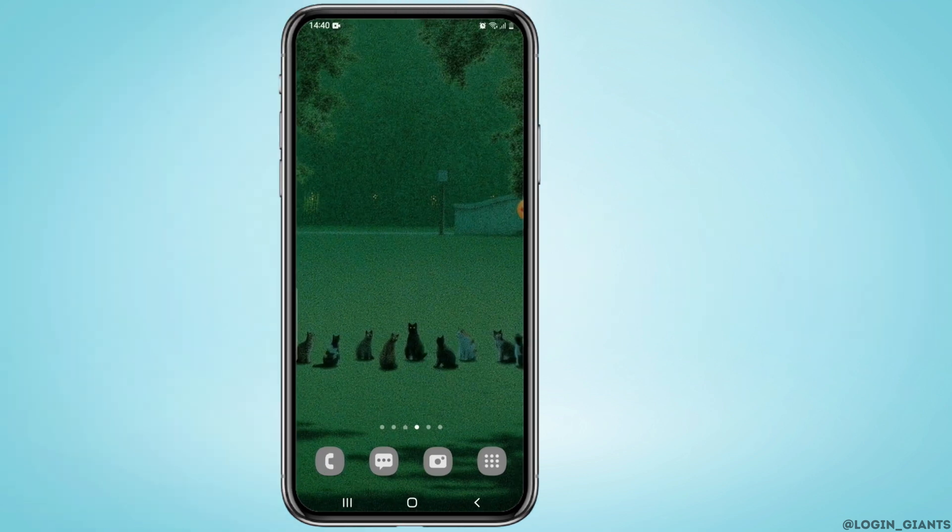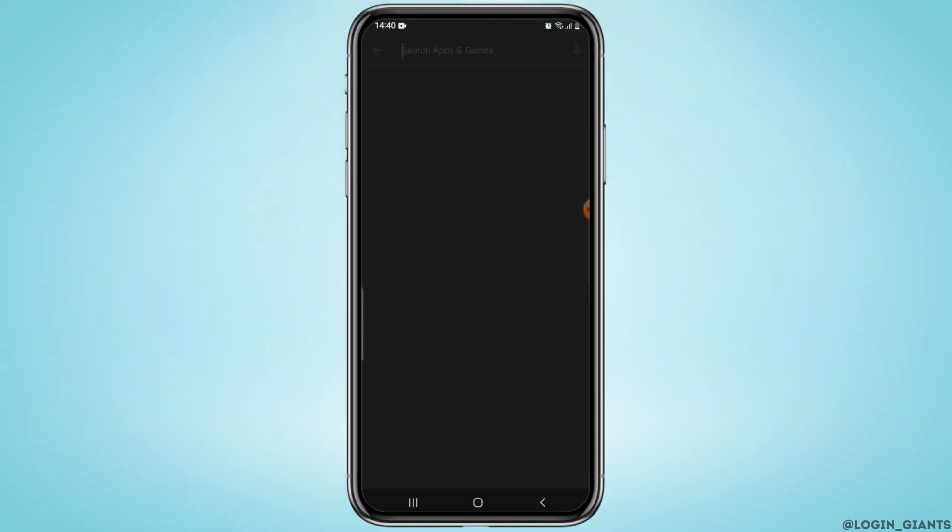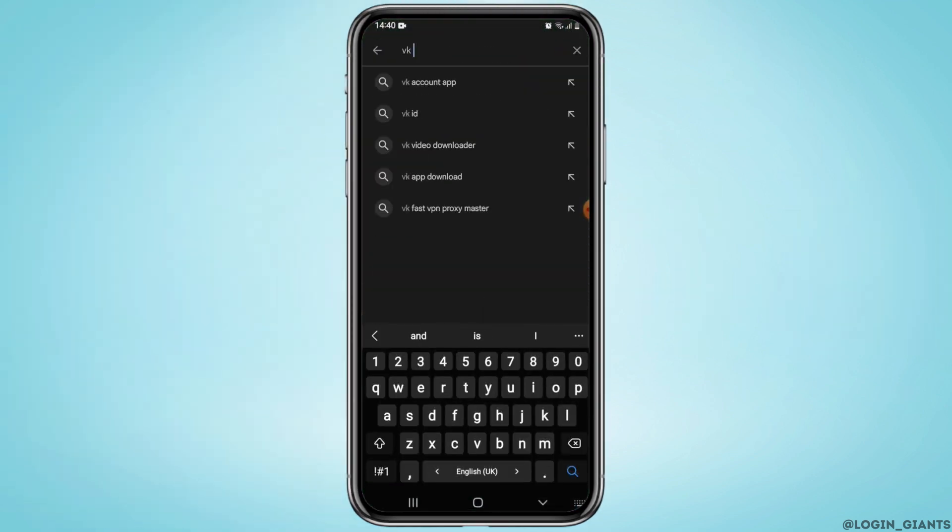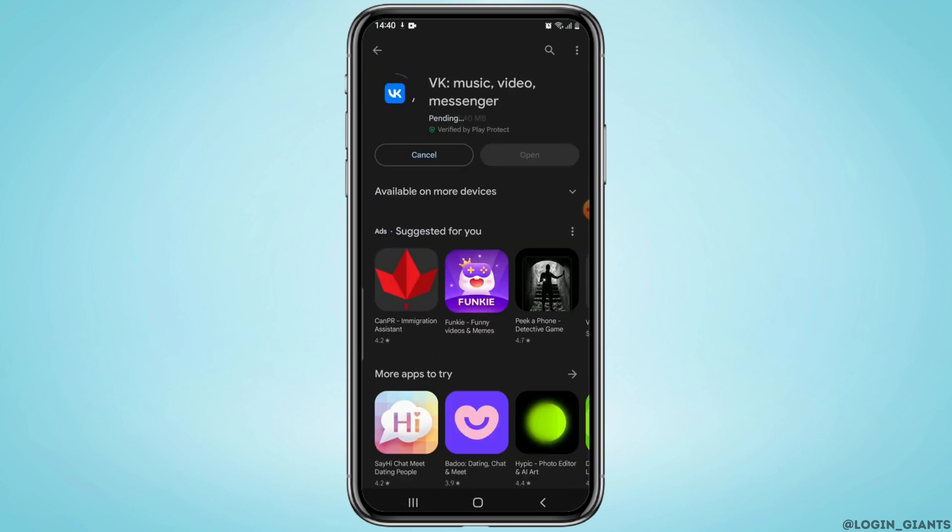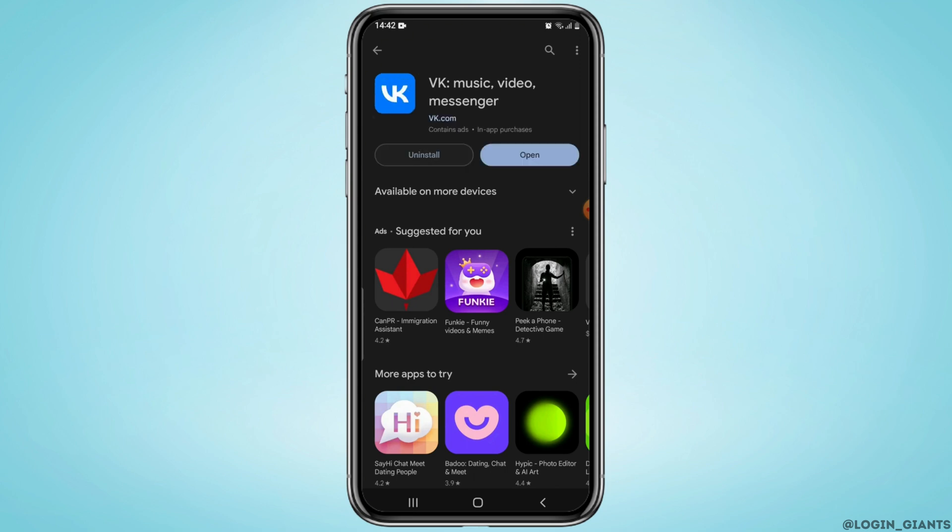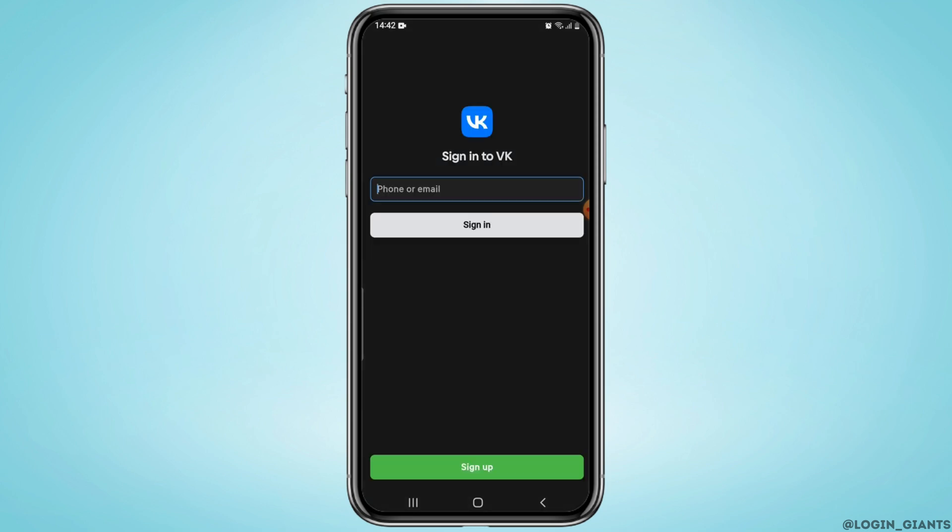How to create a VK account. Hey guys, welcome to our channel and let's get right into the video. If you don't have the application yet, you can download it from the Google Play Store or App Store. Once the installation is completed, open out the application.